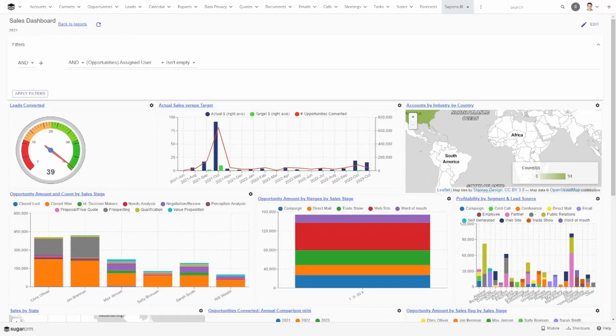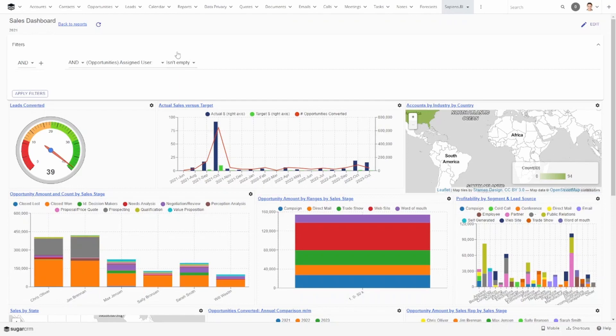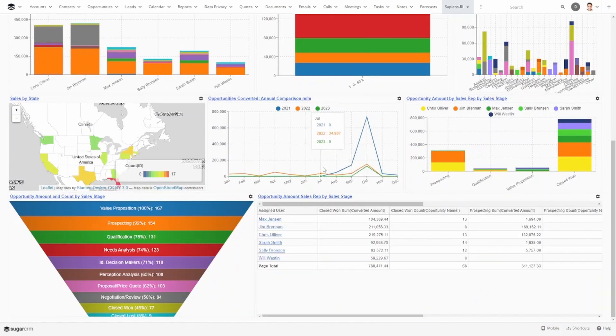Hi, in this video I will show you how to integrate the Sapiens BI dashboard into your Sugar CRM built-in dashboard. Sapiens BI dashboards give you the additional functionality of adding common filters for the entire dashboard as well as data tables. So let me show you how to get it set up.